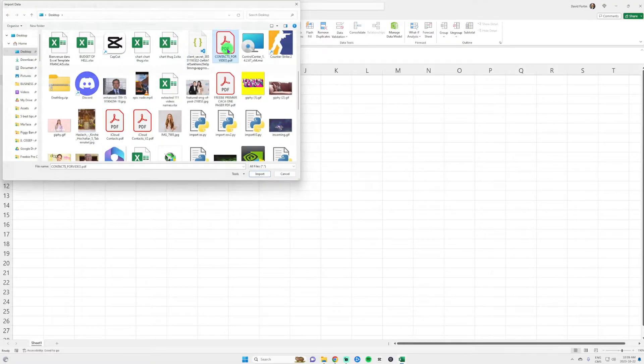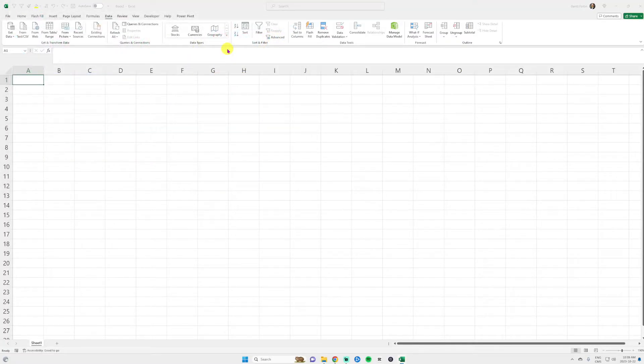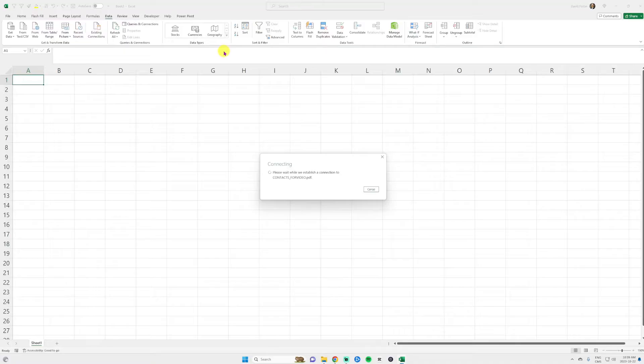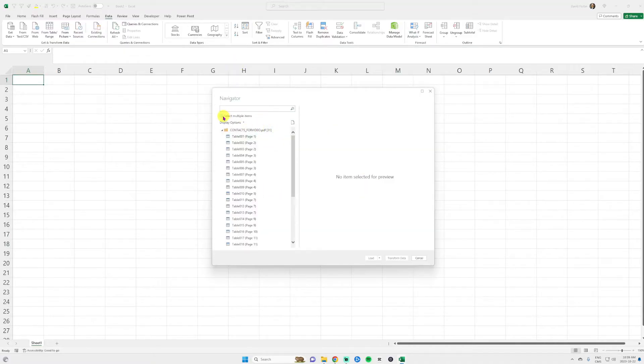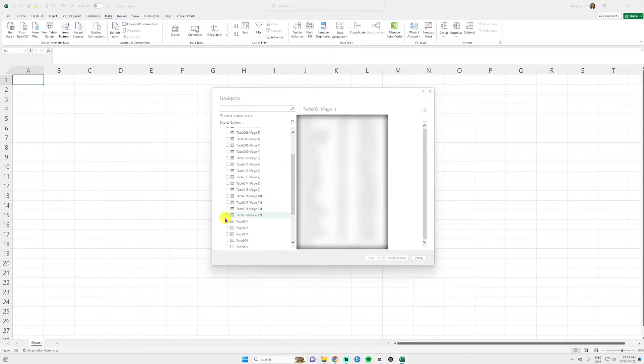Here you go. And then you're going to receive a connection. It might take some time. Just be patient. Then you click on select multiple items and you select all the tables only. You don't need to select the pages at the bottom.